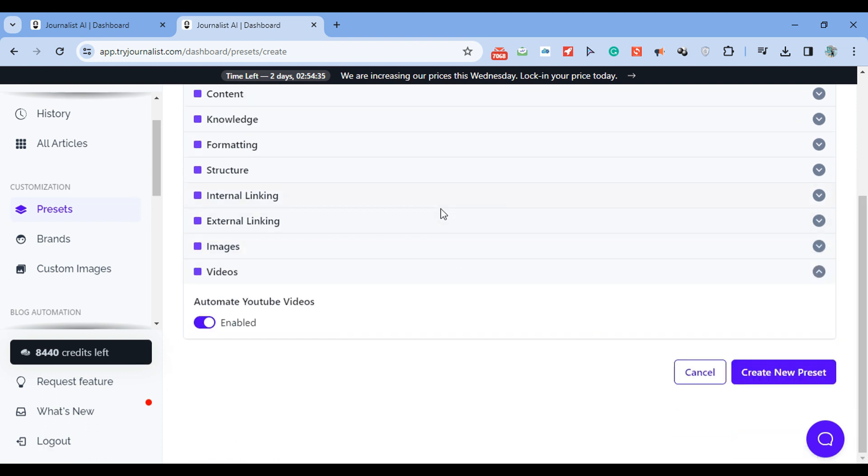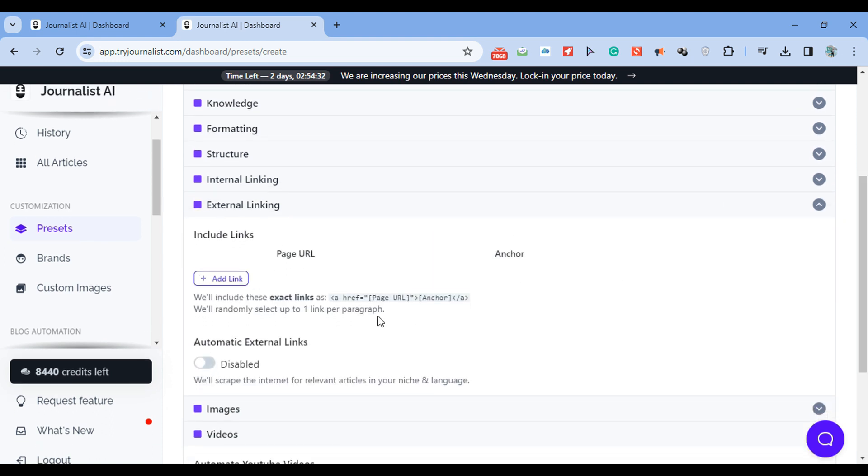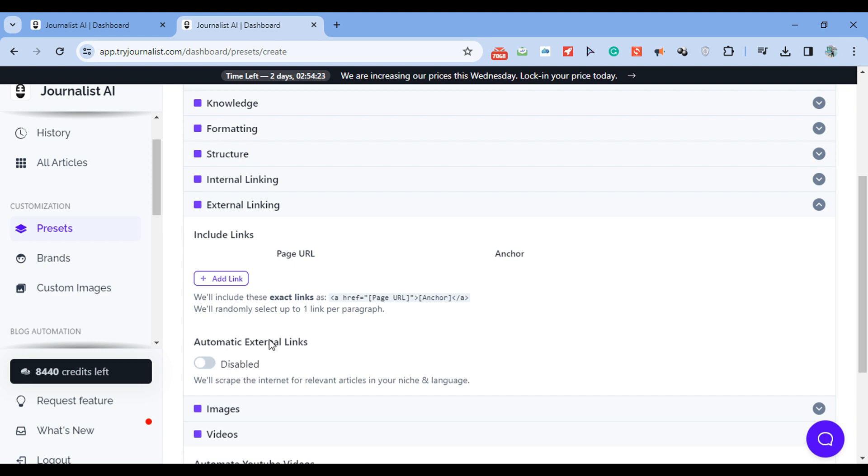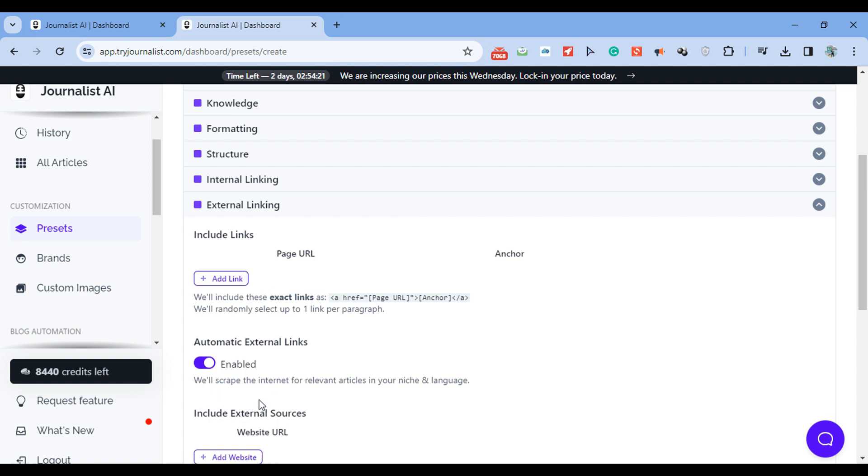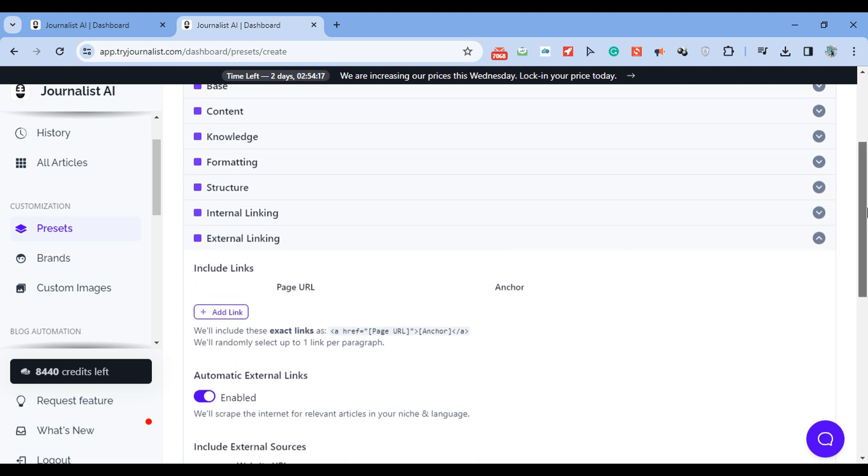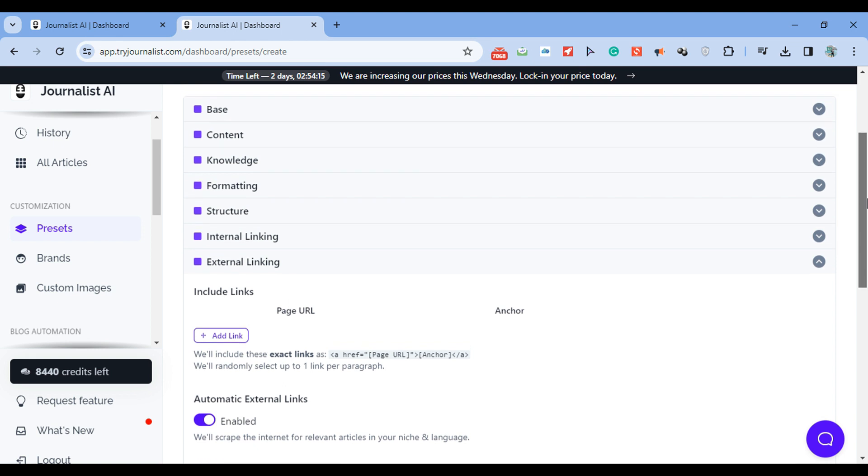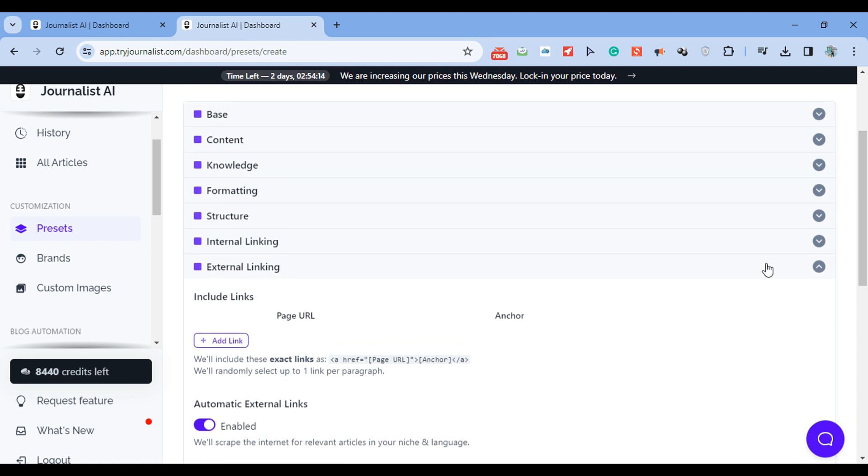Do you want external links? If you do, enable this. What external links are, for example, if this is your article right here, if this is an article about finance, for example, external links will be links linking out, for example, to Wikipedia, link out to Bloomberg, maybe even TechCrunch. So all these authoritative publications in your niche.